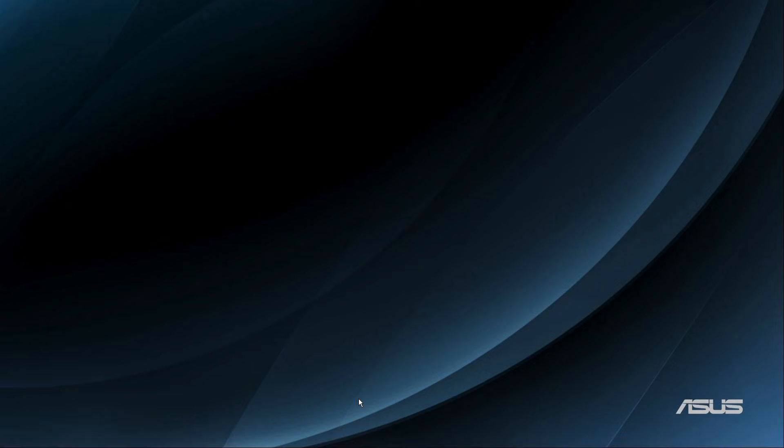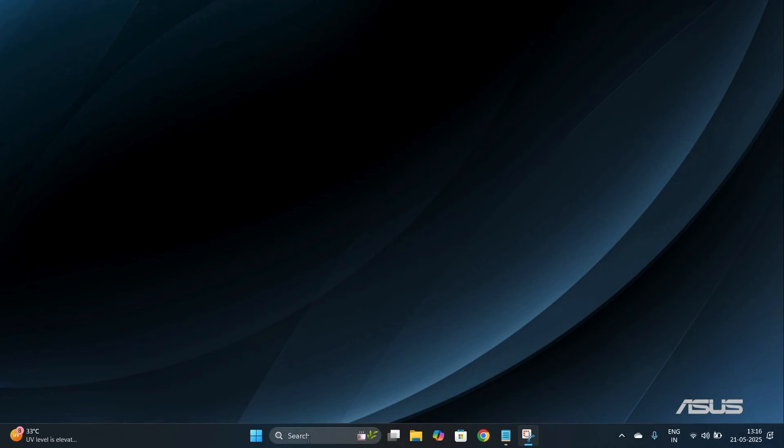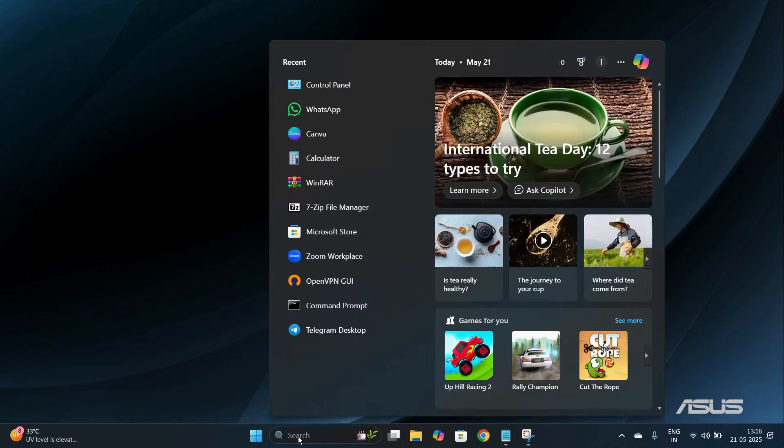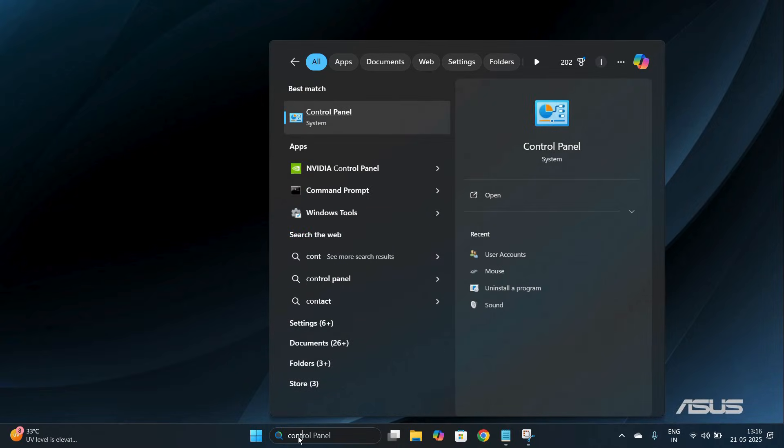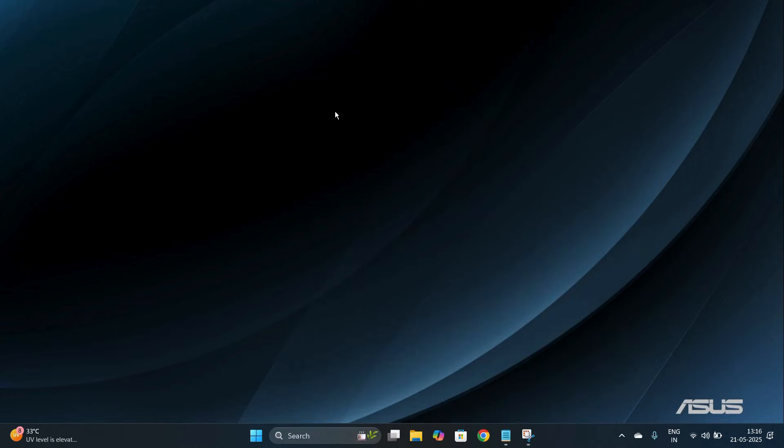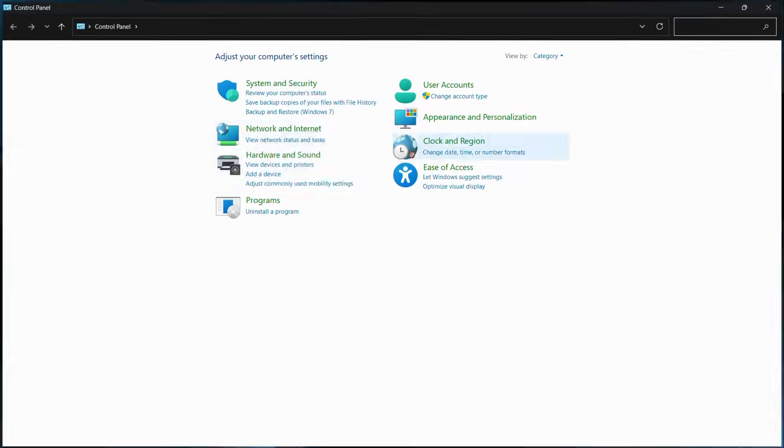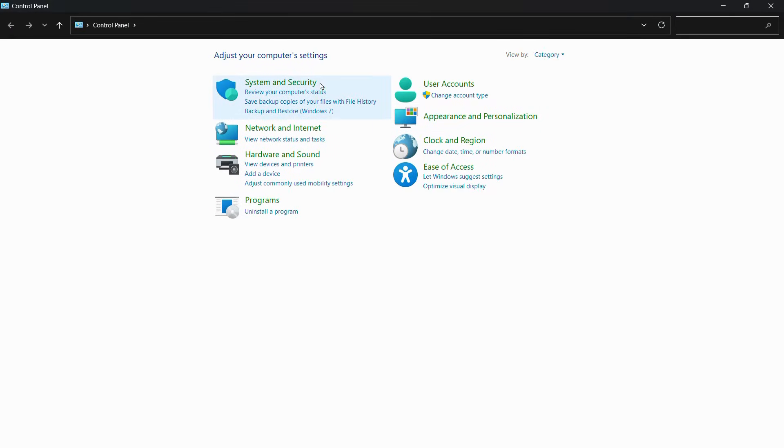On the search bar, simply type for Control Panel. Under the best match, you will be able to see the Control Panel, which is a system application. Double-click on it and it will lead you to the Control Panel application.